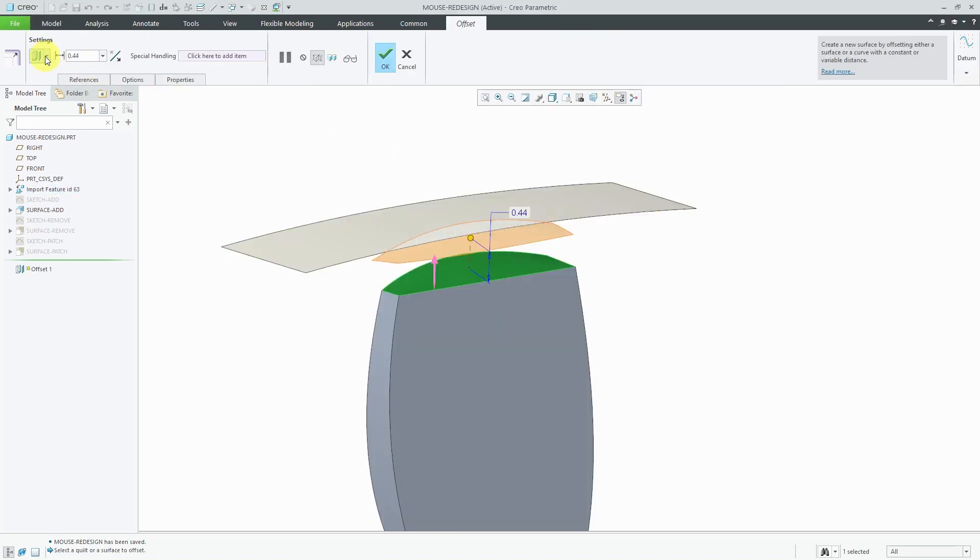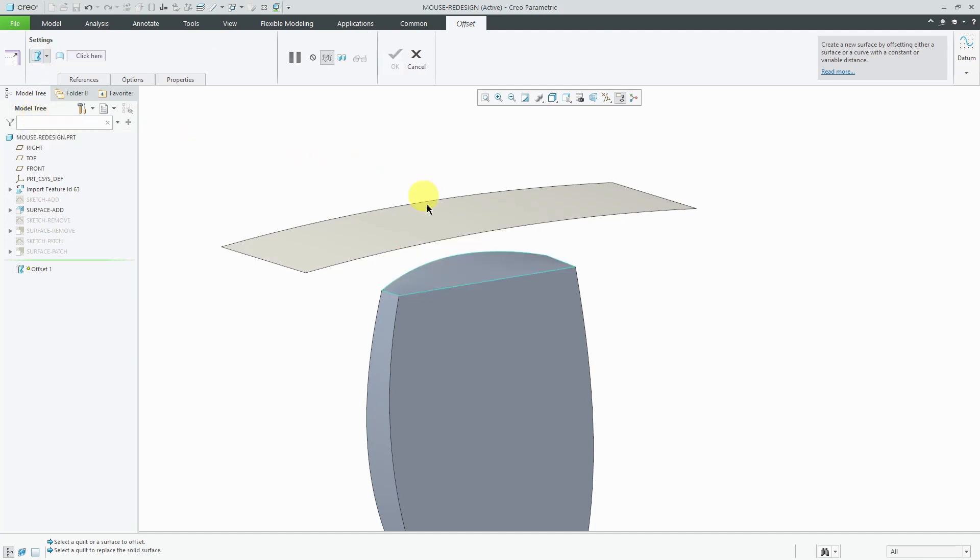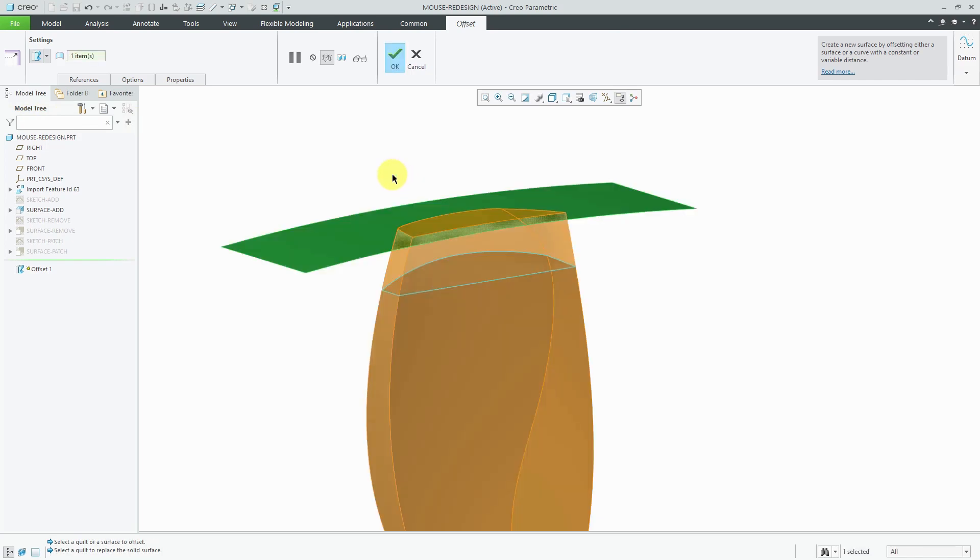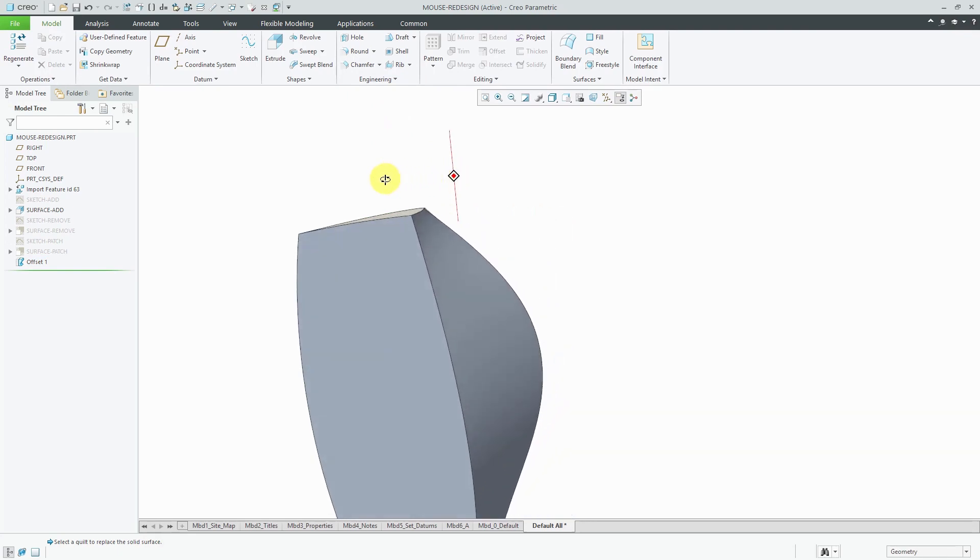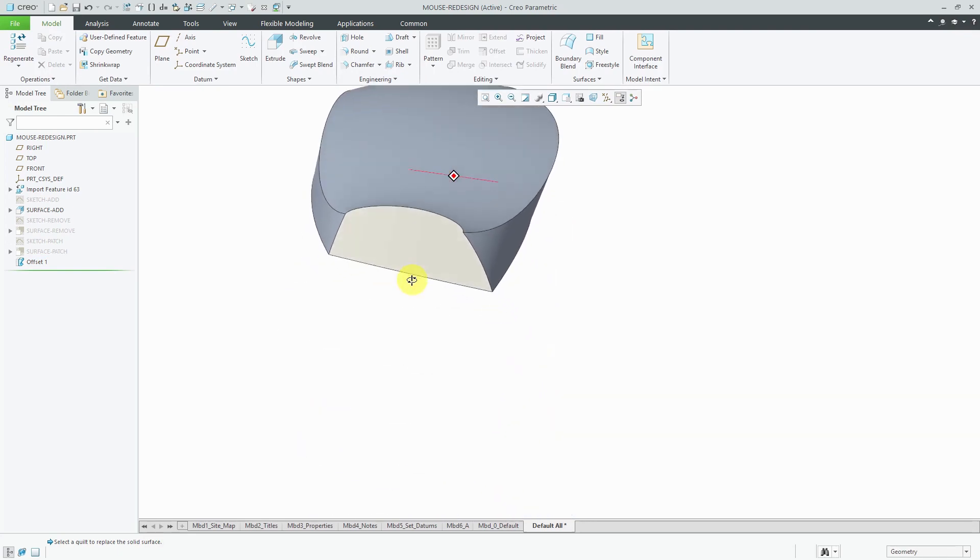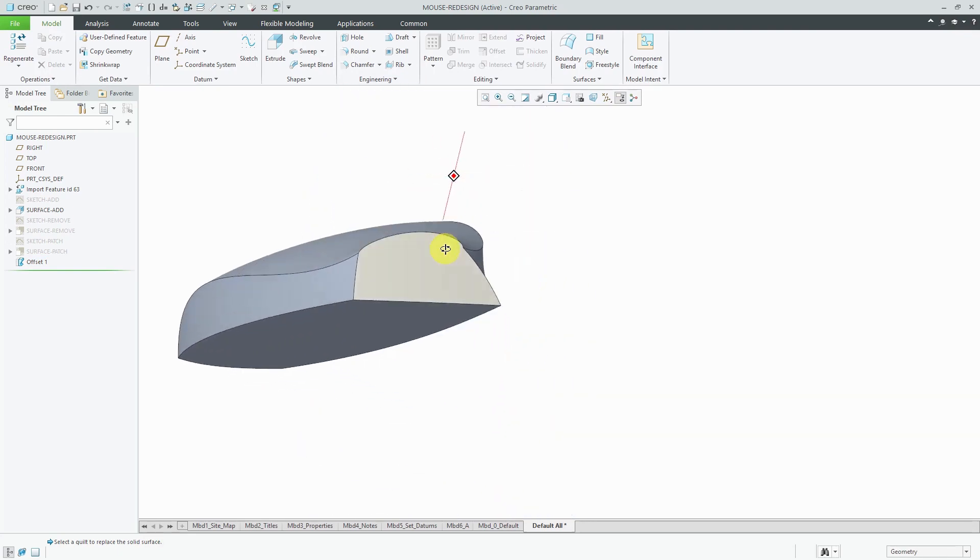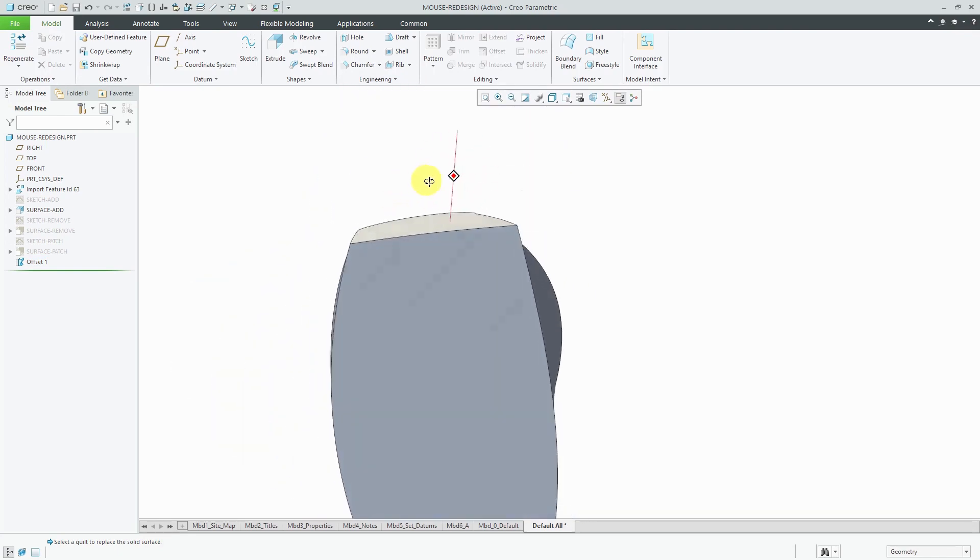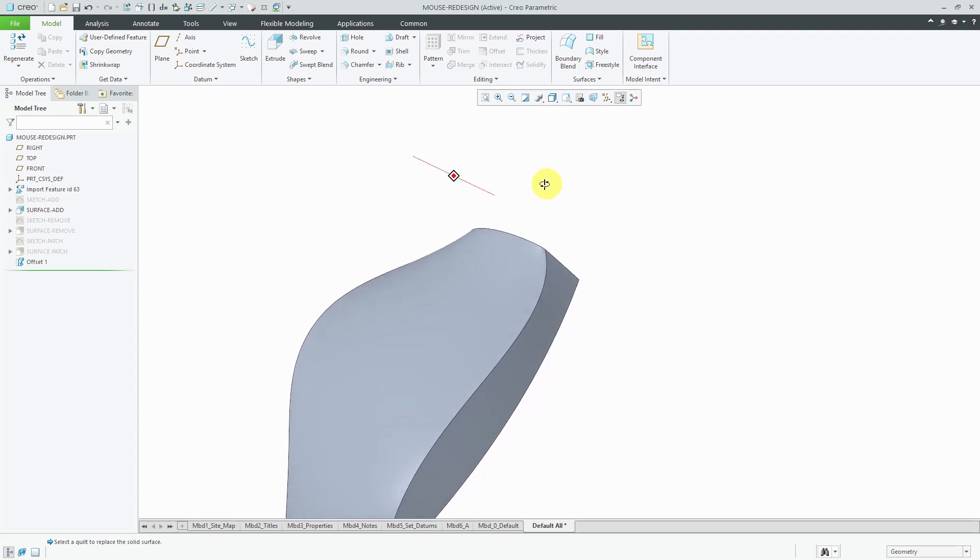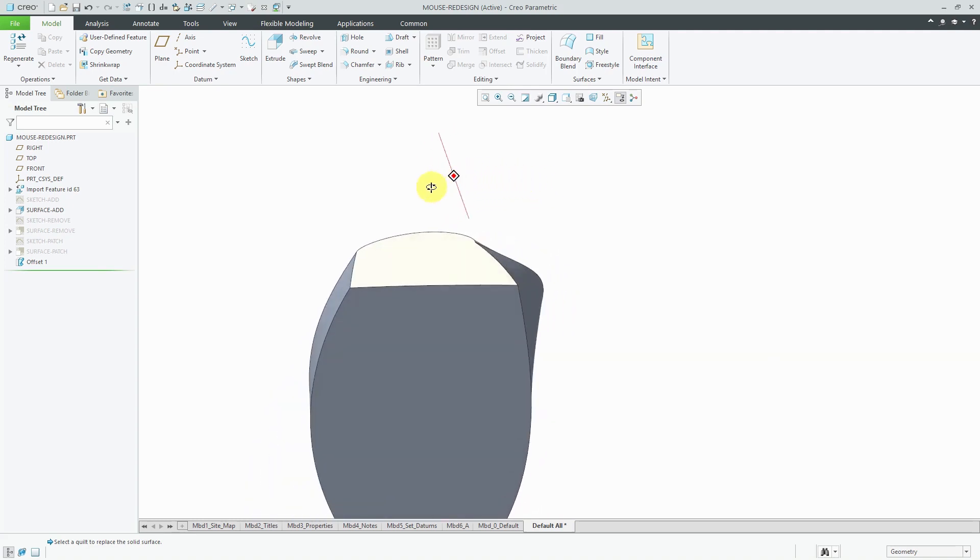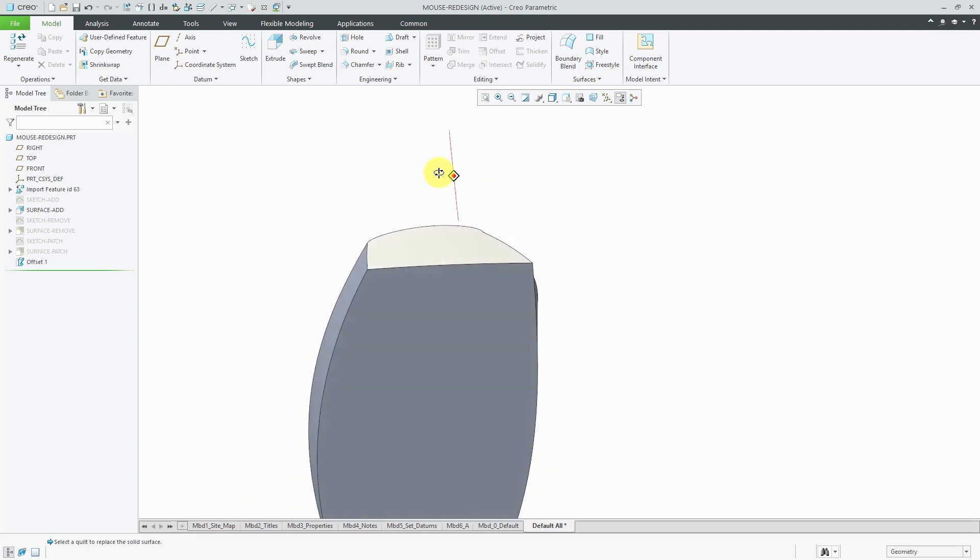In the ribbon, rather than going to just offset the surface some distance, I can use this option down here to replace the surface. We'll select the new surface, you can see a preview of the geometry. Then I can hit the check mark and you can see that we ended up adding material to the model and it automatically extrapolated the other surfaces.